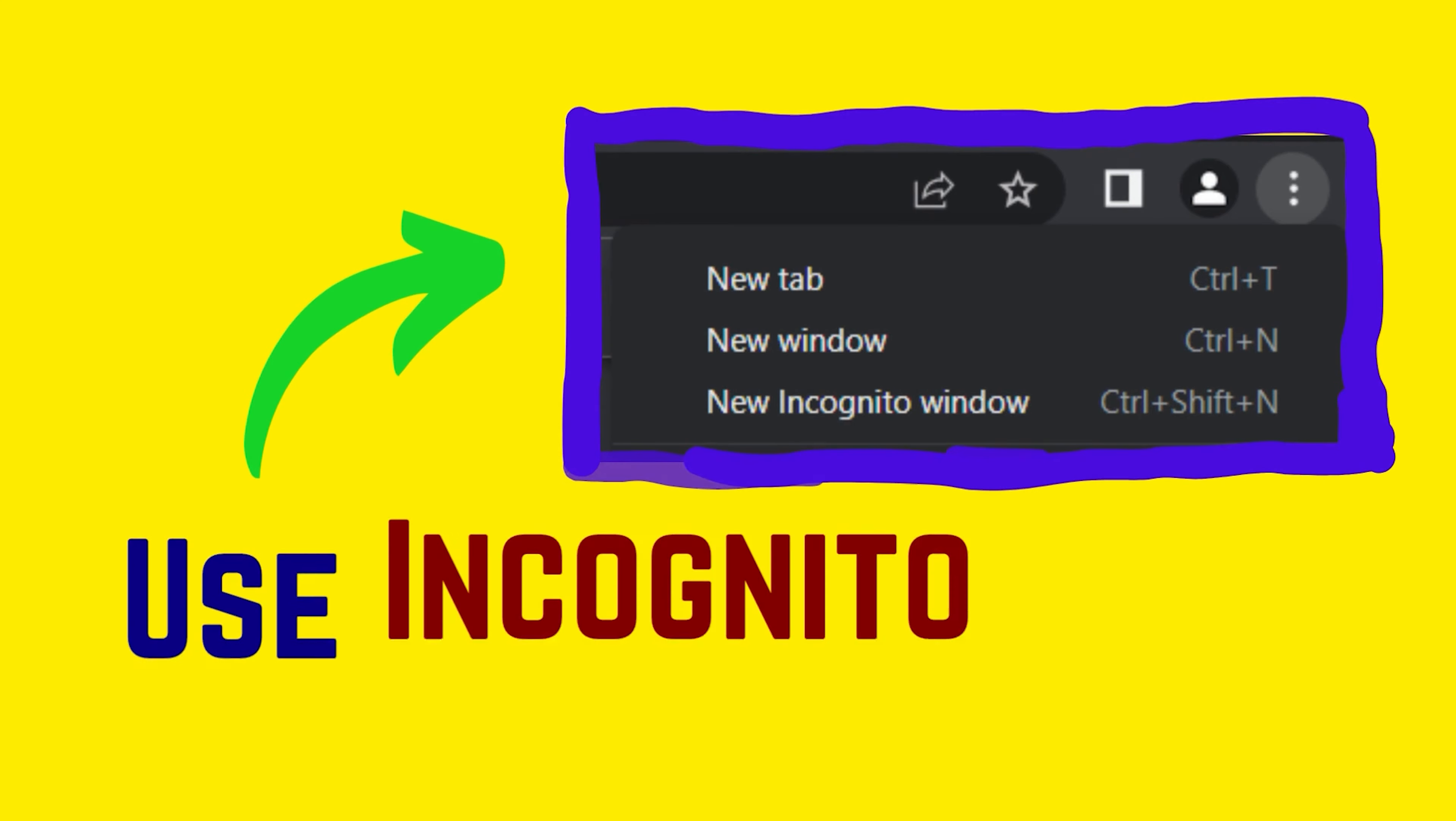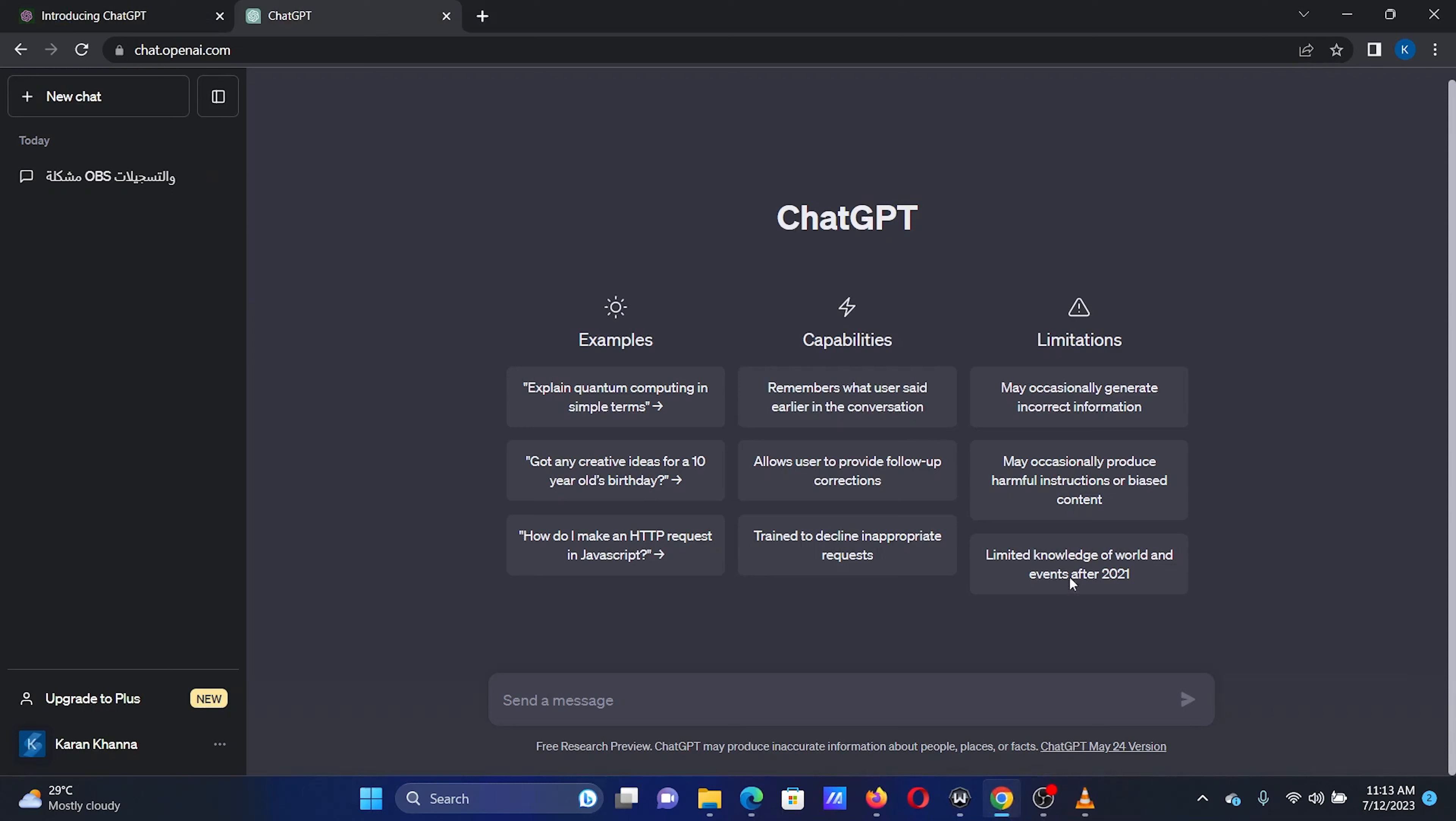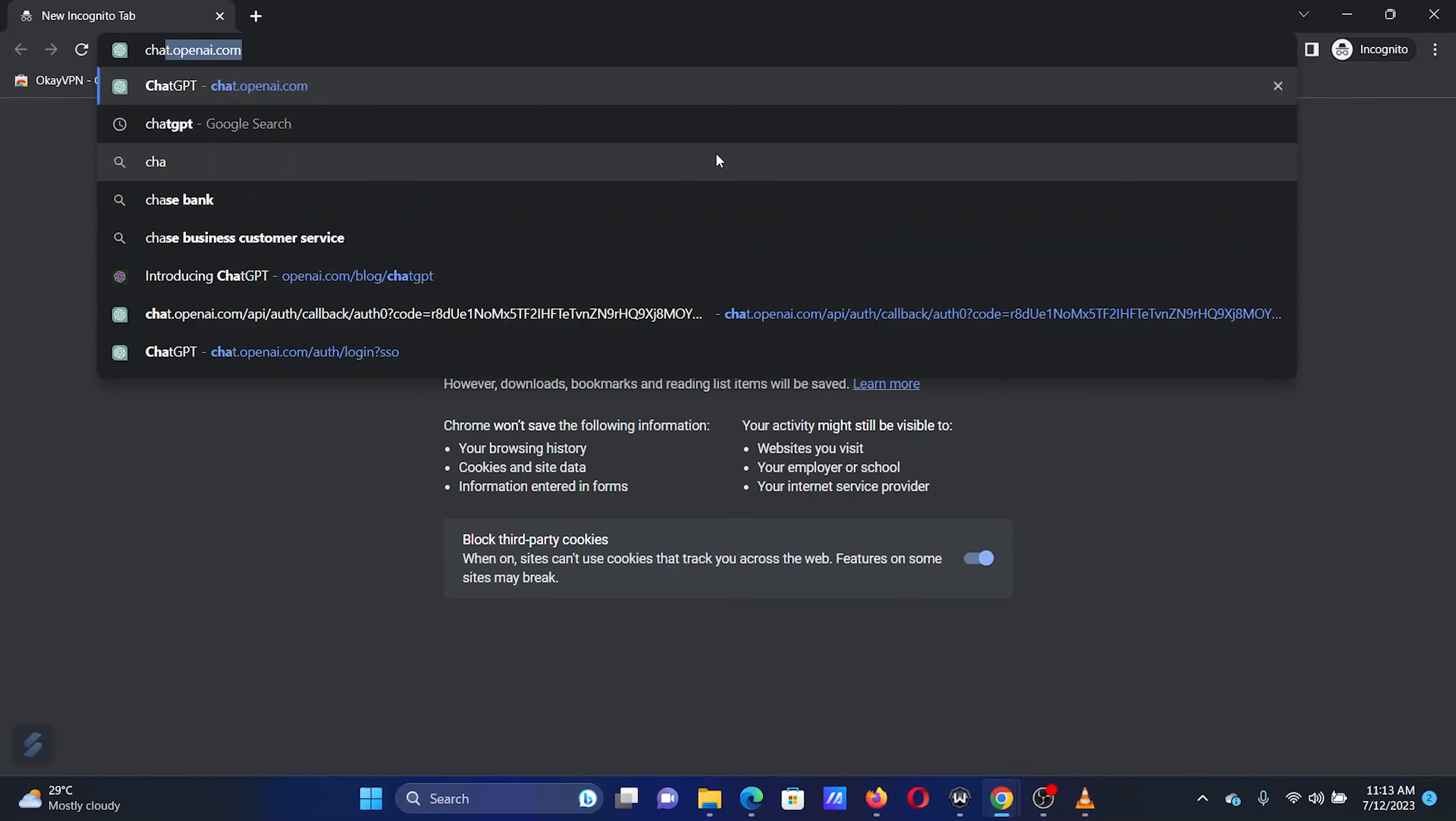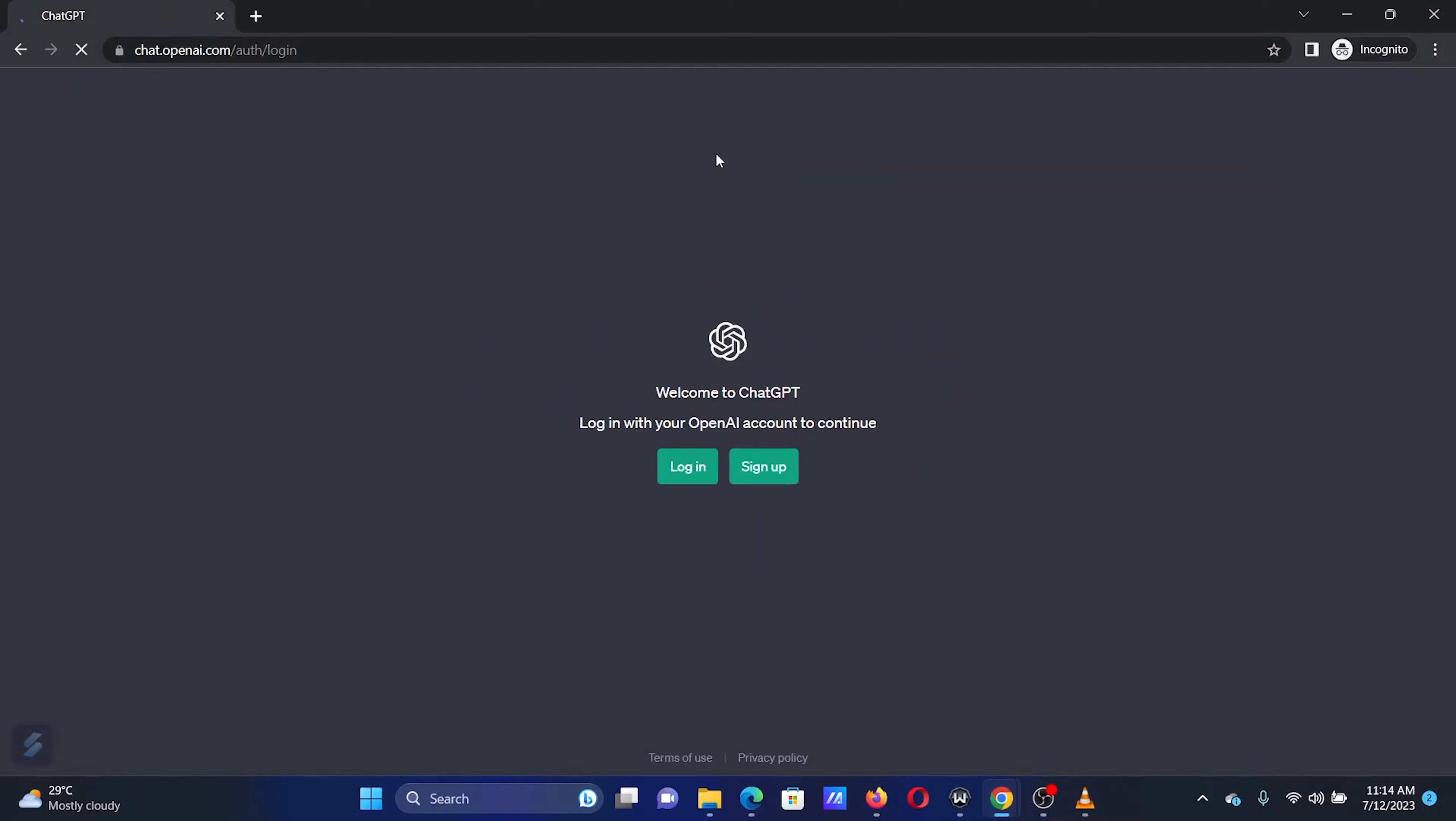The last solution is to use the Incognito mode on your browser. Open your Chrome browser. Click on the three dots at the top right corner of the Google Chrome window. Select New Incognito Window. Open the ChatGPT application in the new Incognito window of the browser.